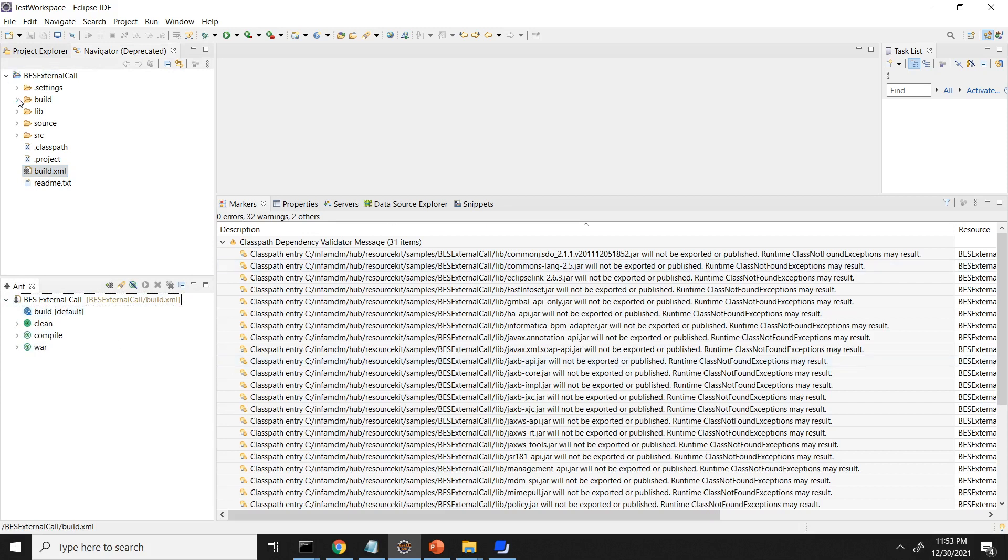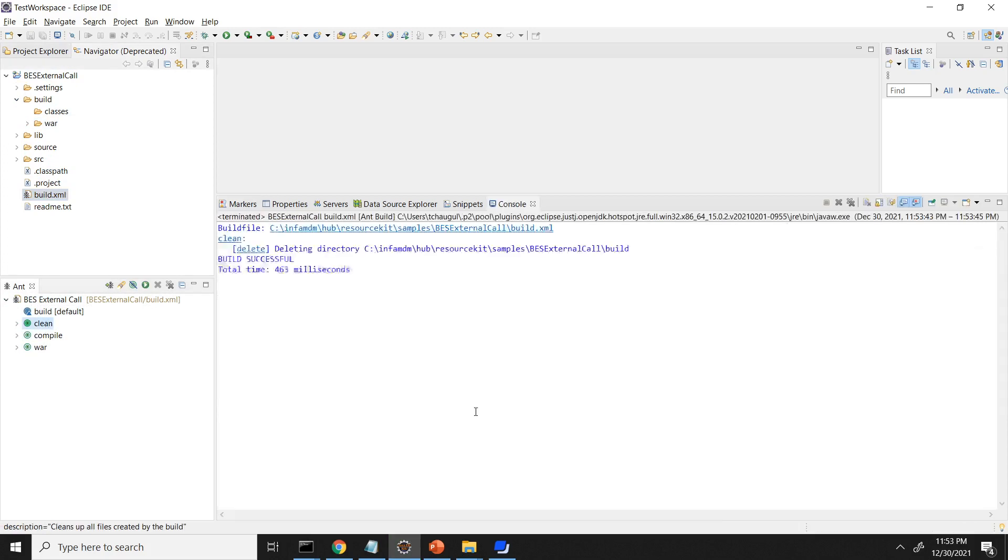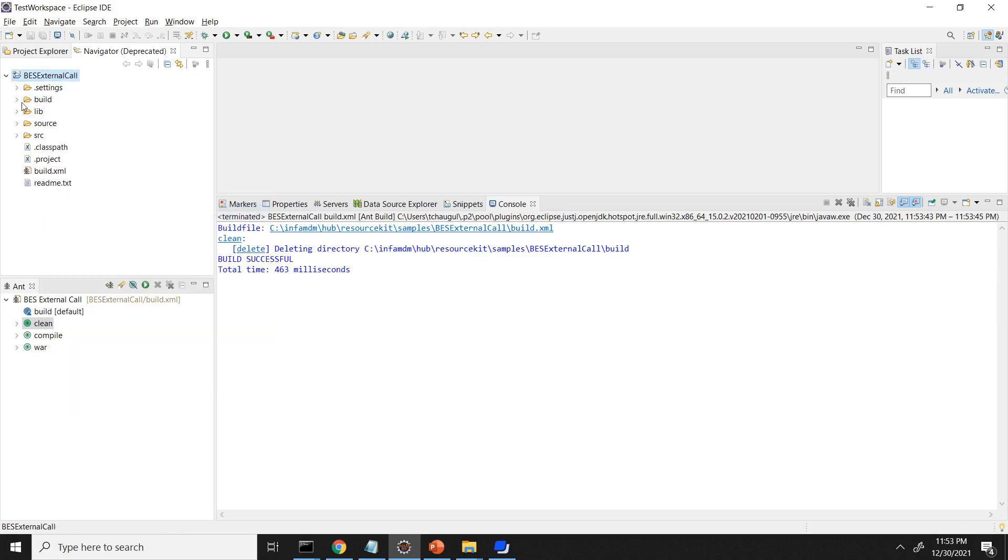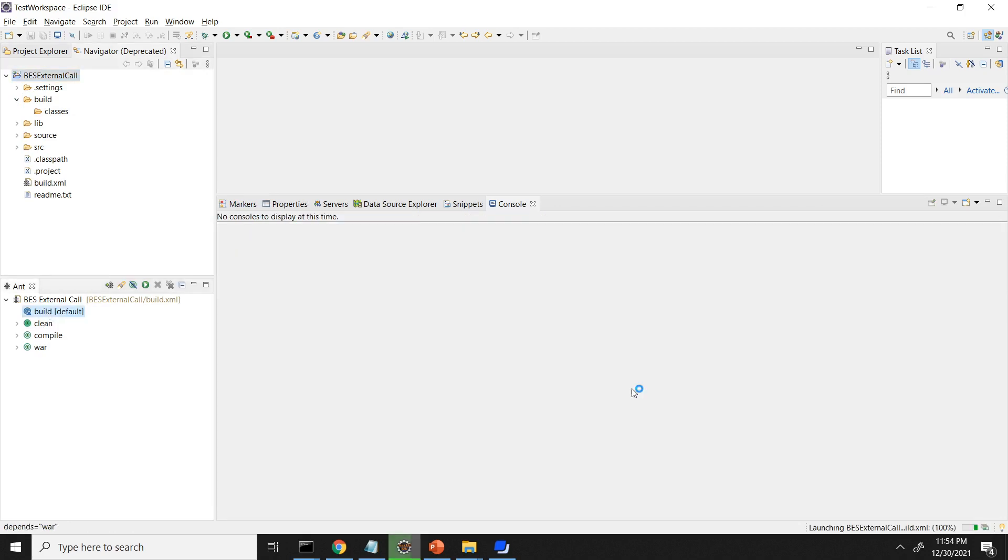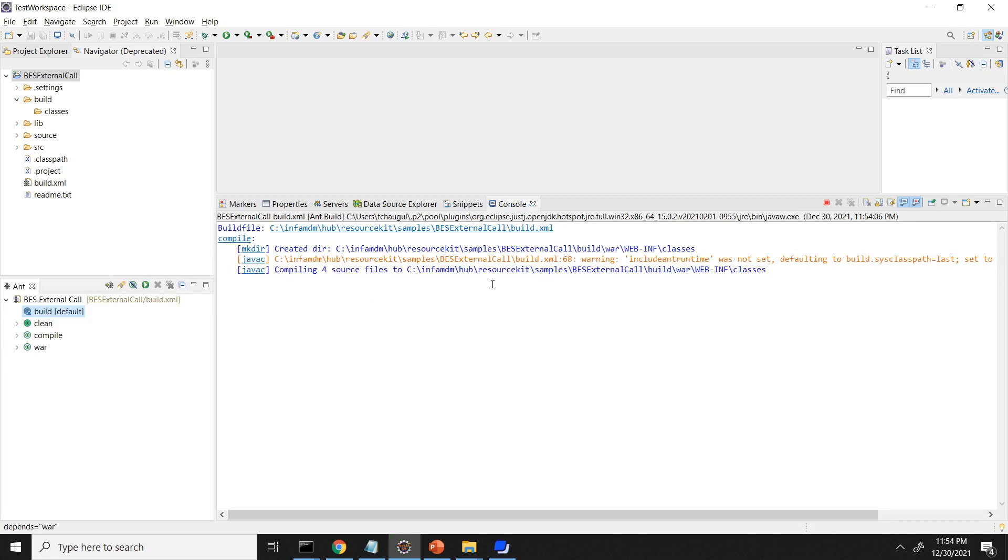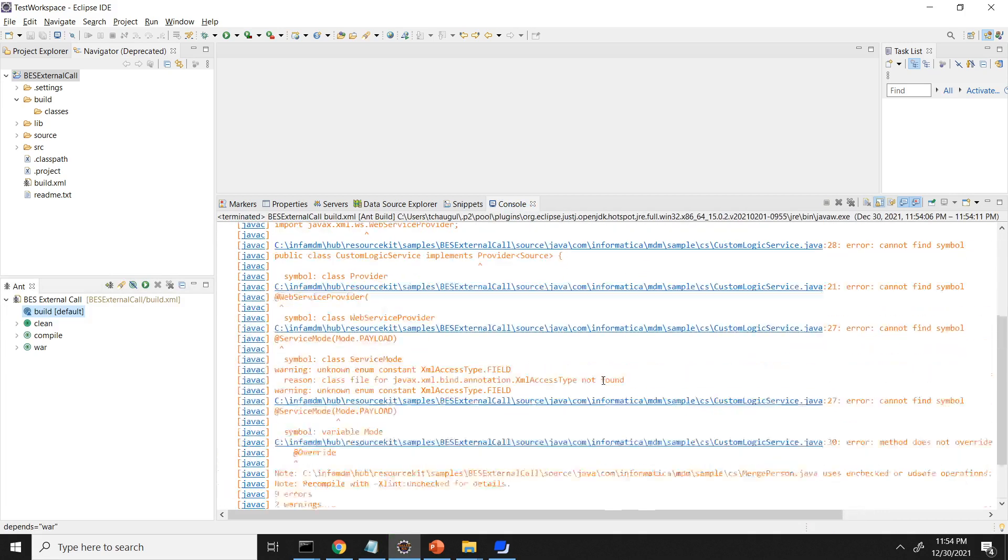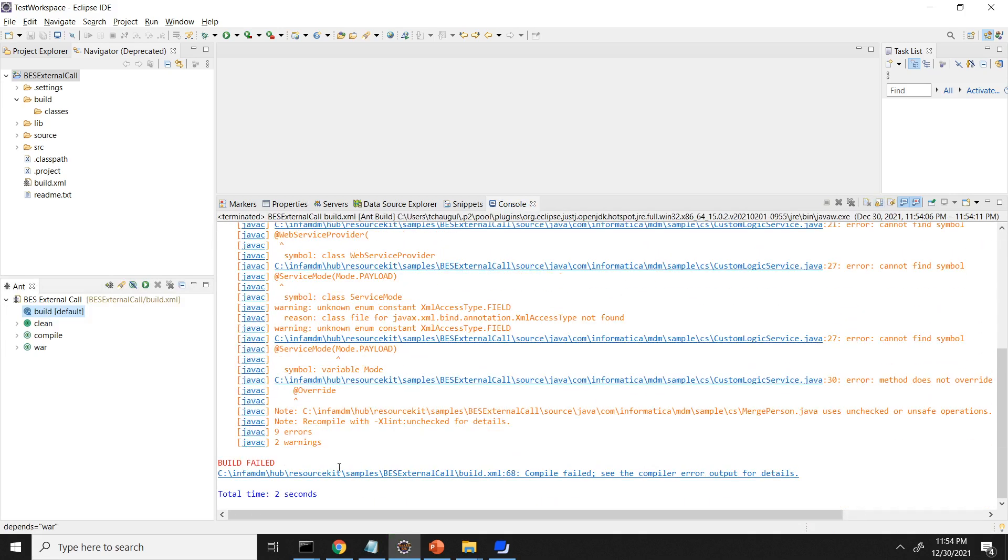So these all targets are present in this build.xml. So let's clean the existing thing. I am just double clicking on this one. Click. So it has deleted directory BS external build. Once you refresh, the war and everything should go away. Yeah. Now to compile and build the EAR, double click on the build.